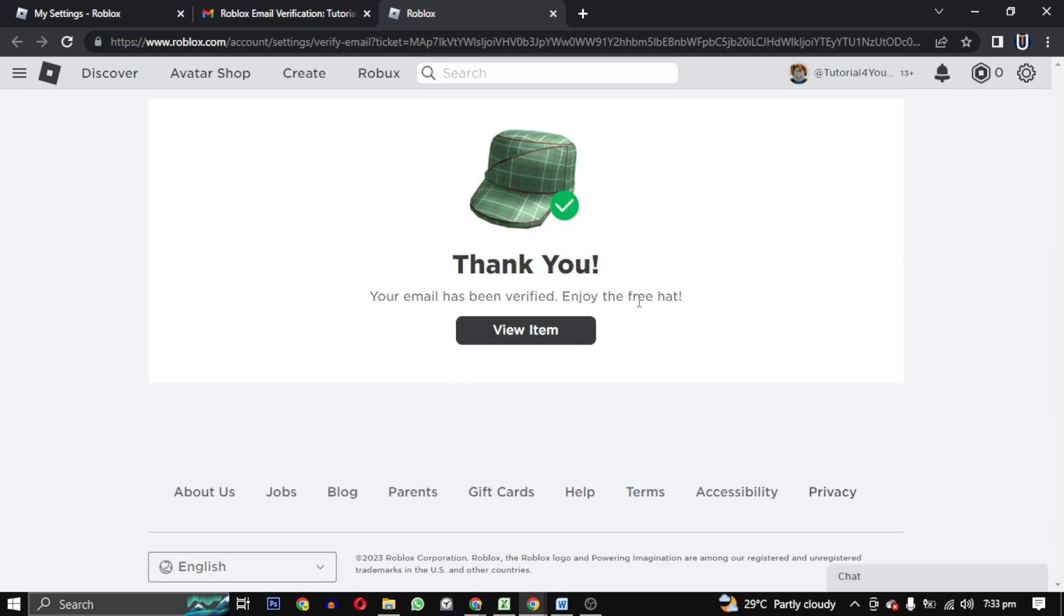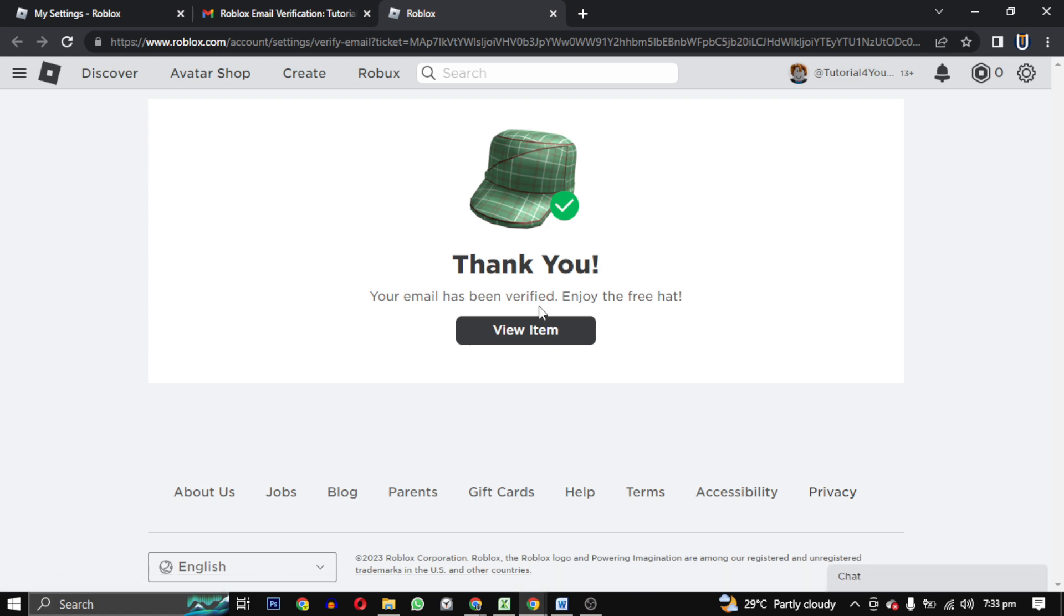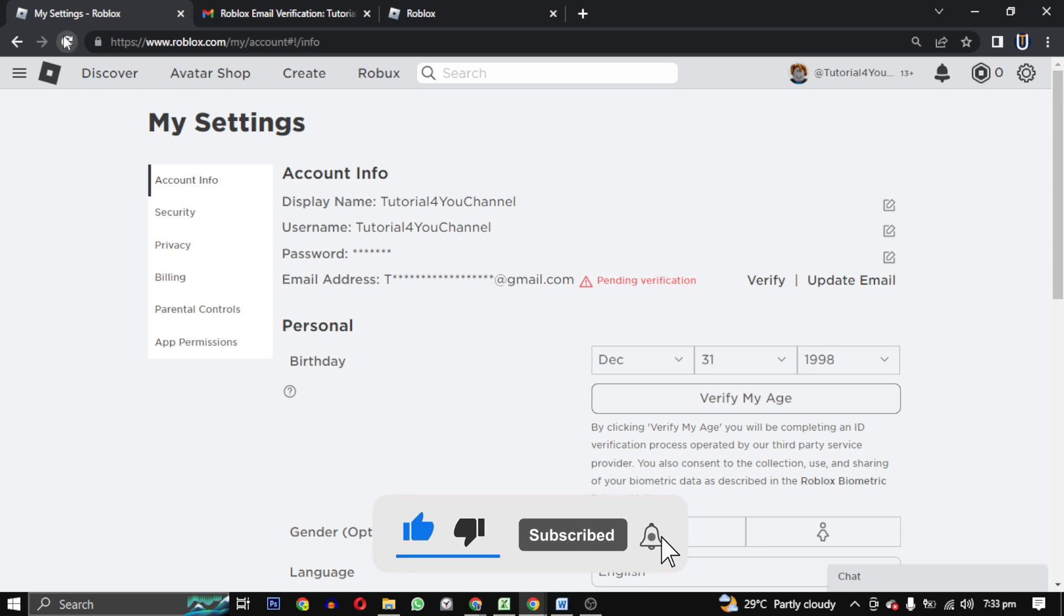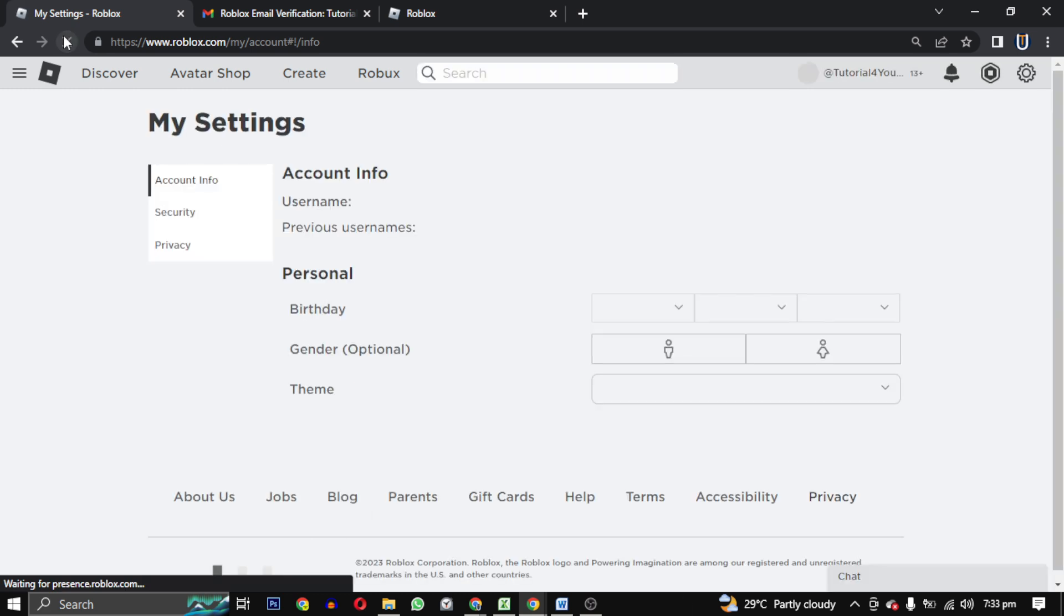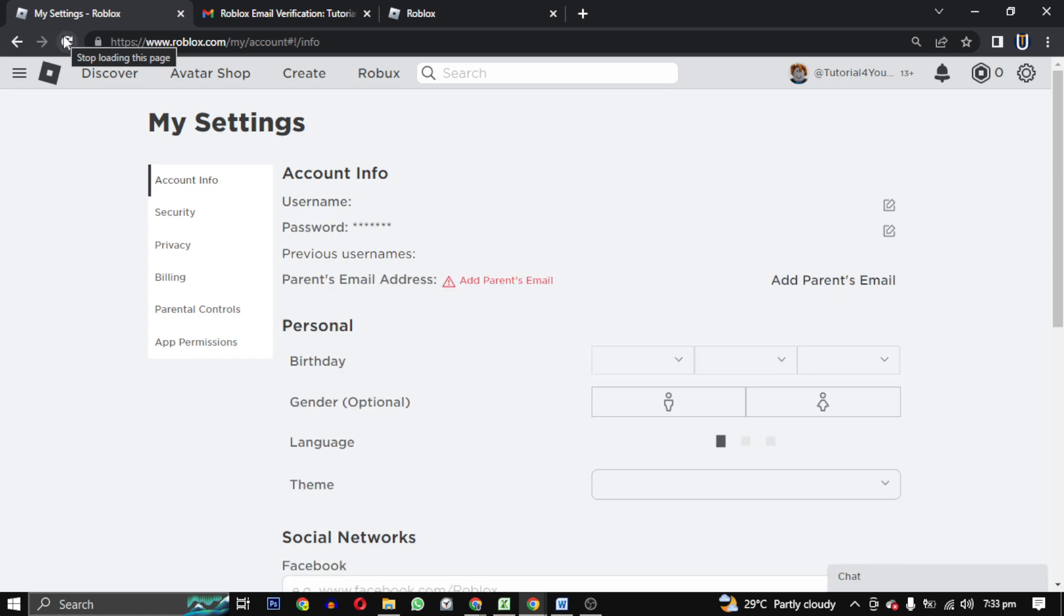So that's how you sign up and download Roblox on your PC. If this video helped you, give this video a like. And if you want to support this channel, hit that subscribe button. That's it for this video. I will see you in the next video. Till then, take care, have a nice day.